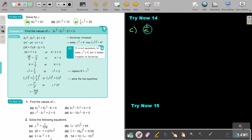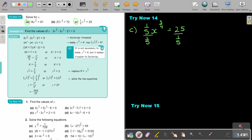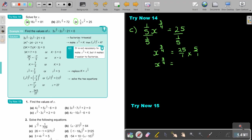Now for number C: it's 1 over 5, x to the power of 3 quarters, equals 25. I divide both sides by 1 over 5. So x to the power of 3 quarters equals 25 over 1 multiplied by 5 over 1, which gives me 125. So x to the power of 3 quarters equals 5 to the power of 3.